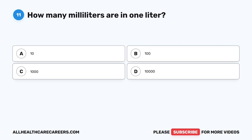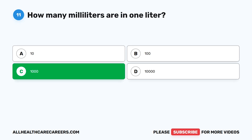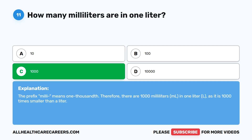Question eleven: How many milliliters are in one liter? A, 10. B, 100. C, 1,000. D, 10,000. The correct answer is C, 1,000. The prefix milli means one thousandth. Therefore, there are 1,000 milliliters (mL) in one liter (L), as a milliliter is 1,000 times smaller than a liter.